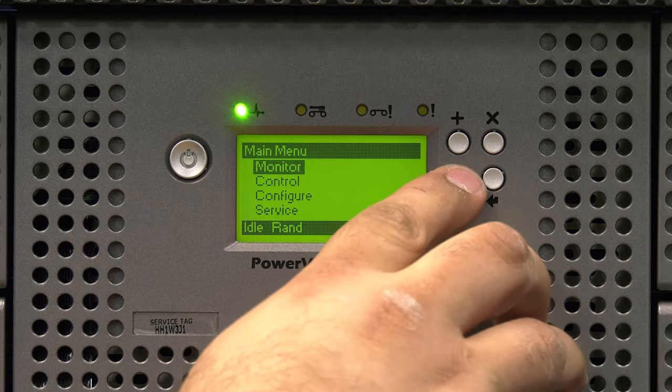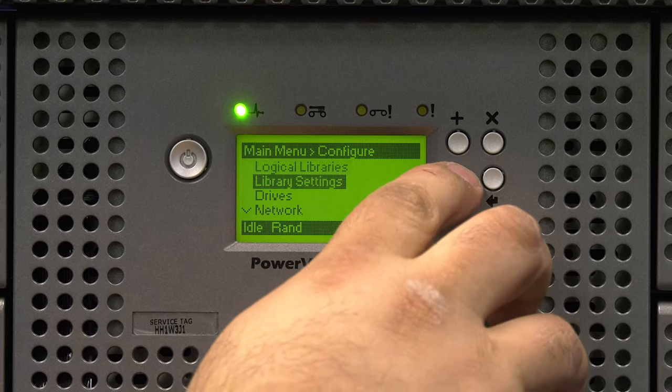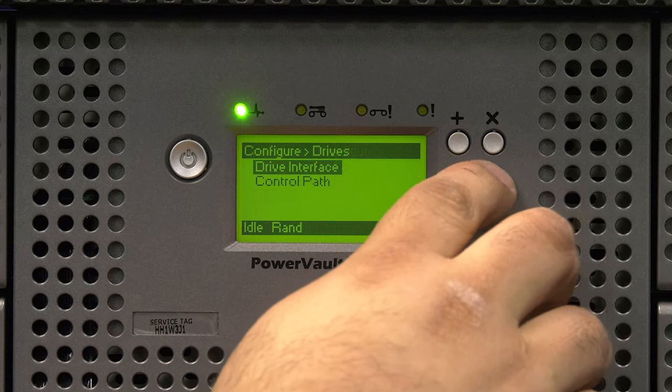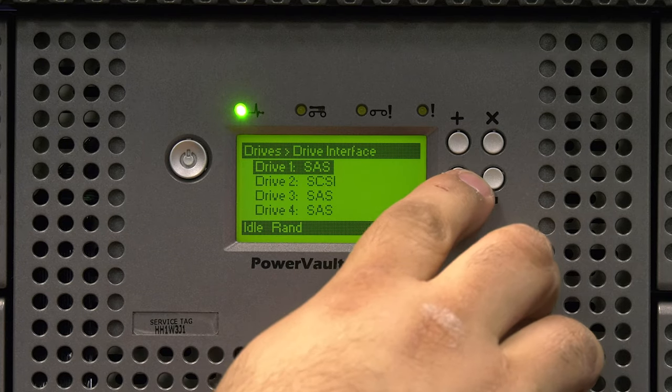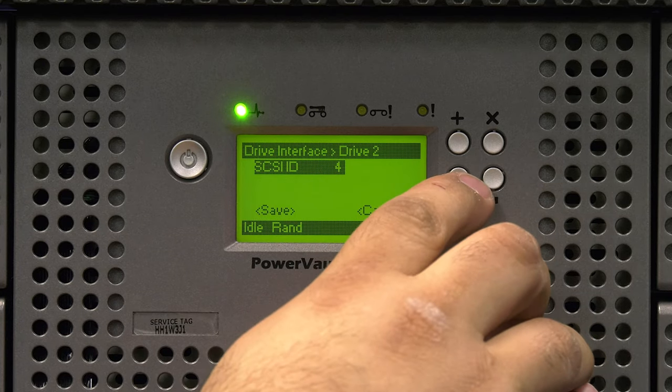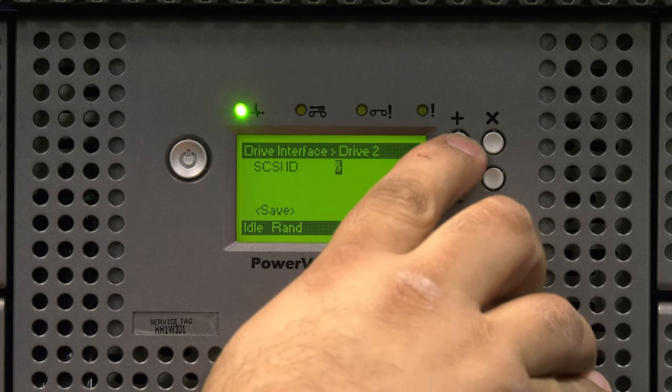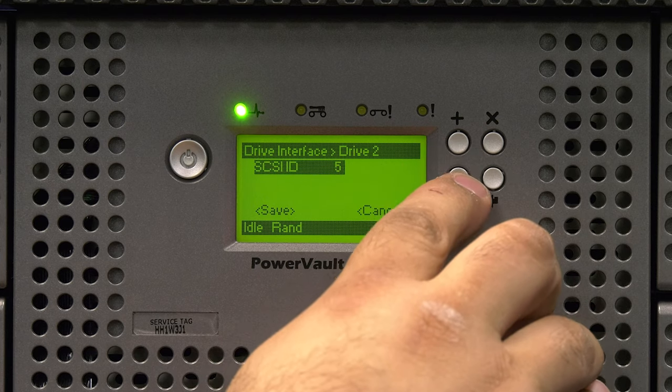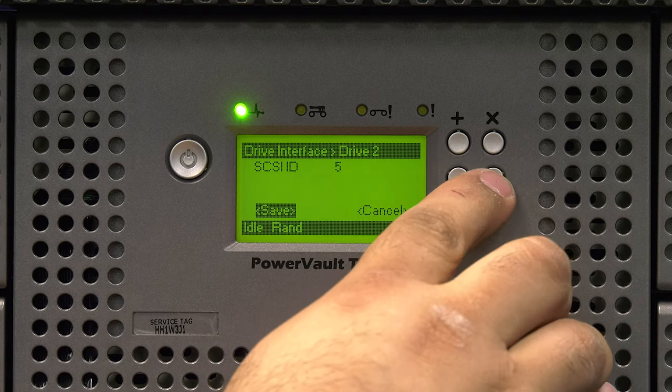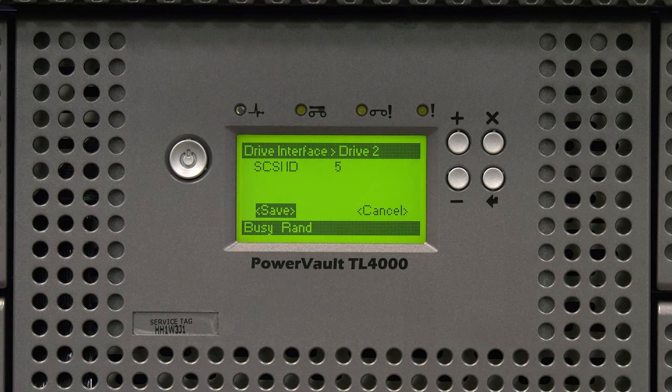go to Configure Drives Drive Interface and then select the drive that you replaced and hit Enter to change its SCSI ID. When you are finished, hit Save.